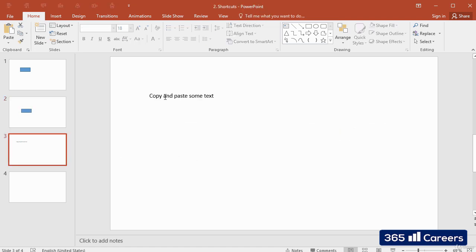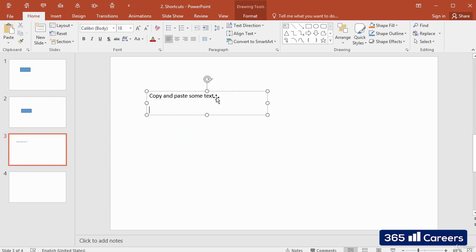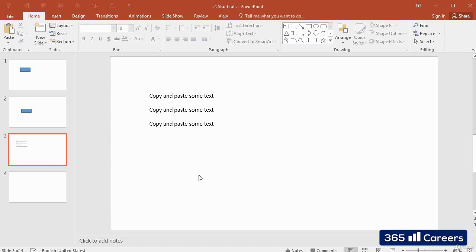We can use these commands for text as well. Please take some time going through the document that comes after this lesson. It is a list of some of the most popular keyboard shortcuts that are used in PowerPoint.